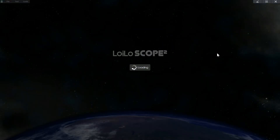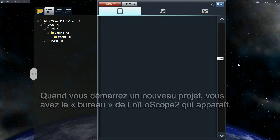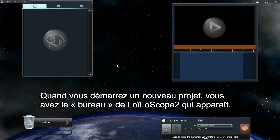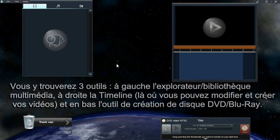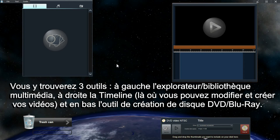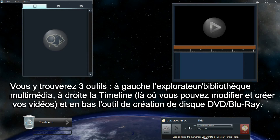When you start a new project, you will be shown the LowScope Desktop. The LowScope Desktop is made up of three tools: the media browser, the timeline, and the DVD Blu-ray disc creation tool.